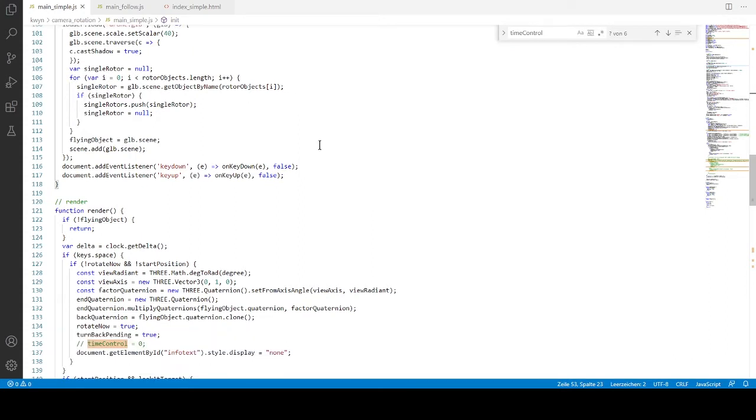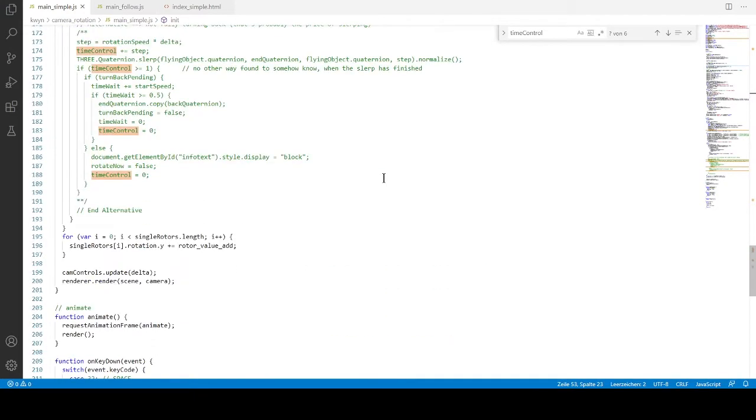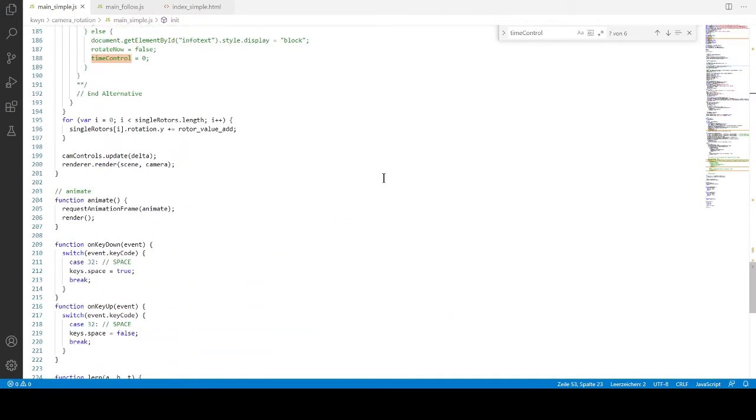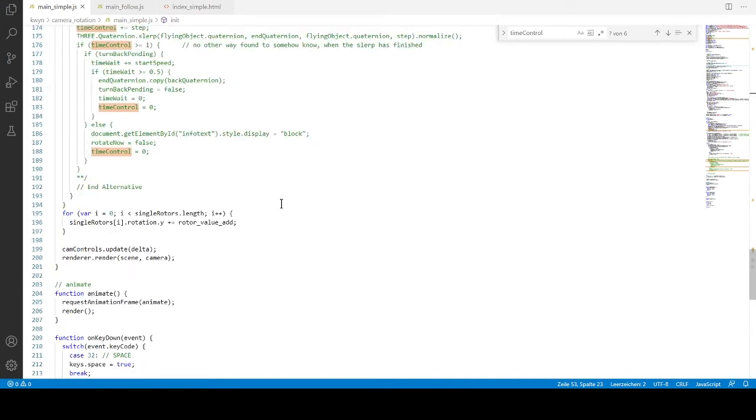The end of the init is the event listener, where we wait for a key down and key up. These are actually small functions, where we just wait for a space to be pressed and released.